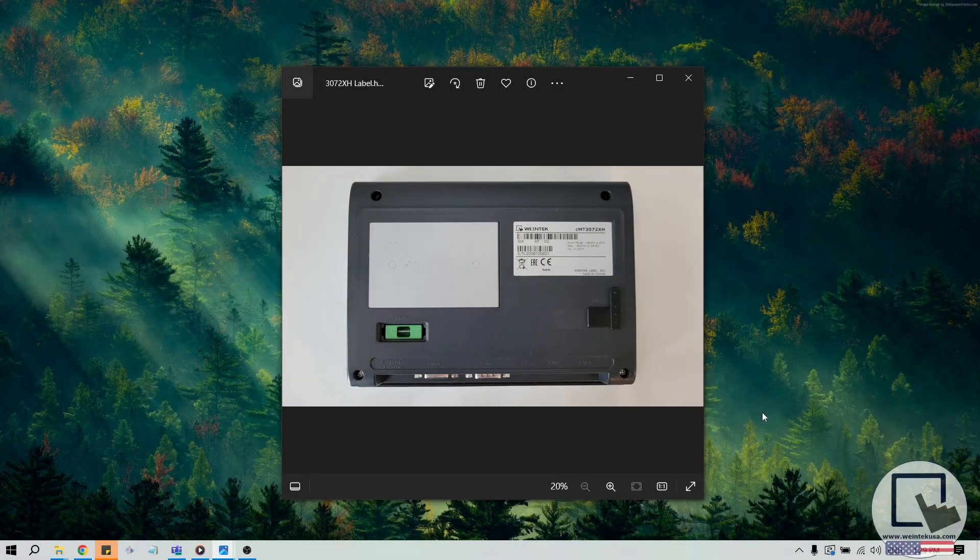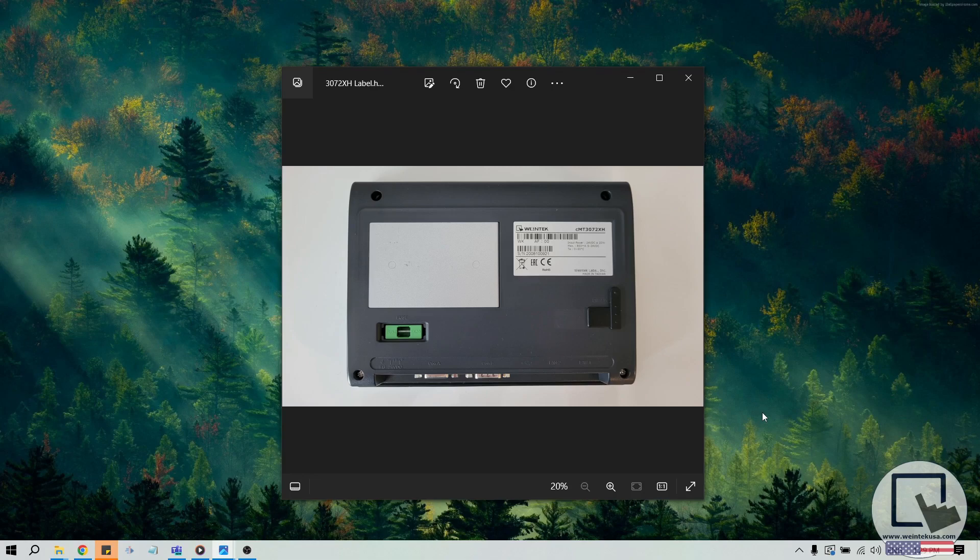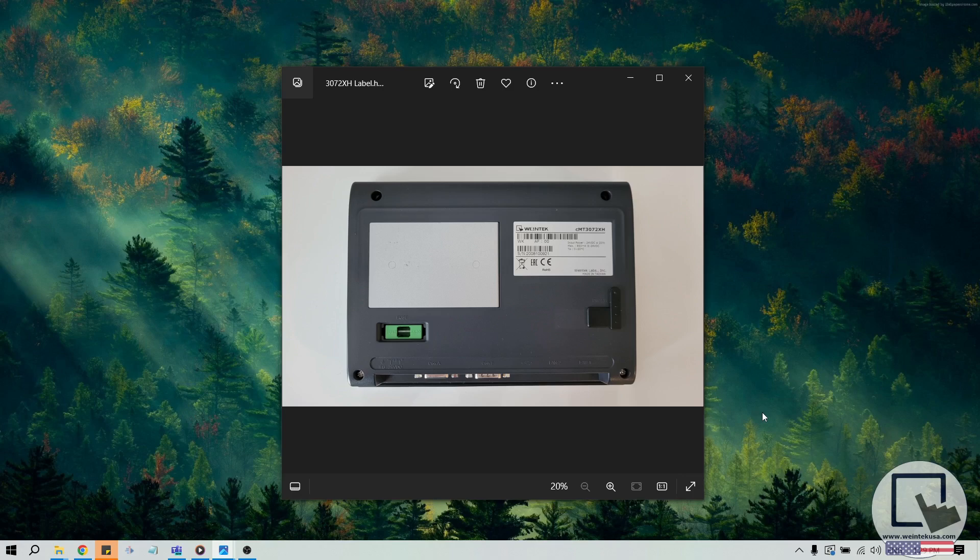To begin, let's first determine what HMI model we have. The model name can be found on the gray label adhered to the HMI. On my desk, I have a CMT3072XH, which has a built-in display.